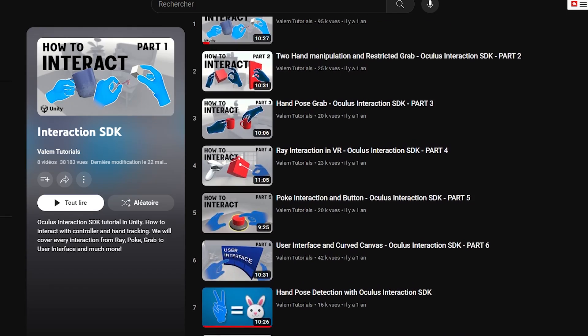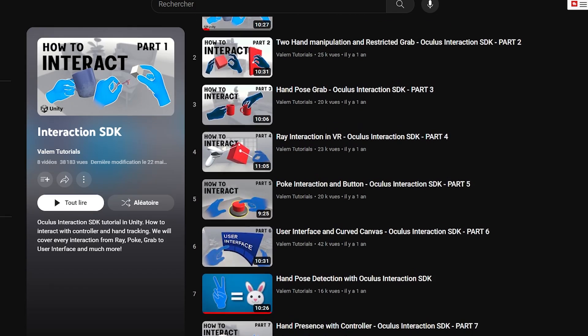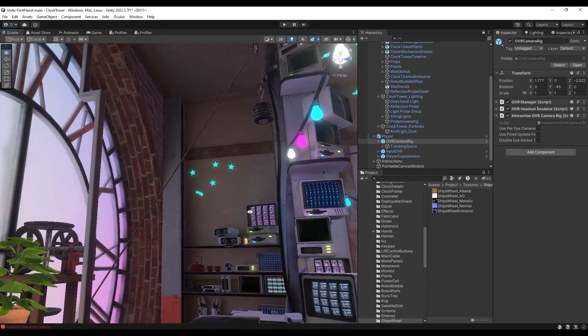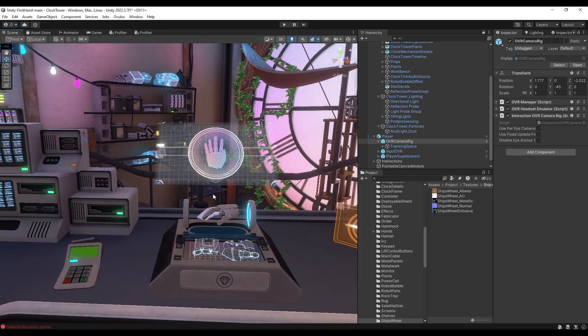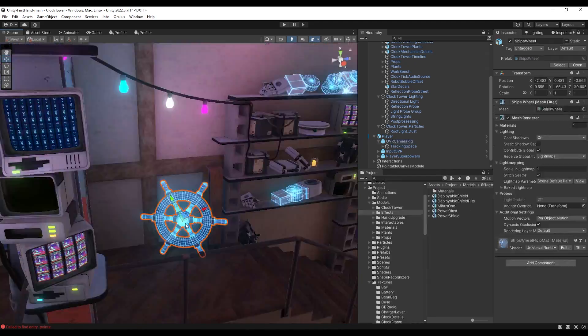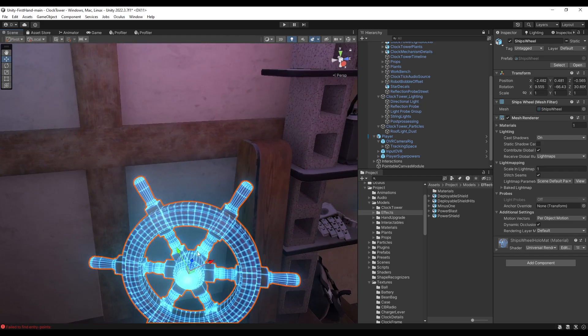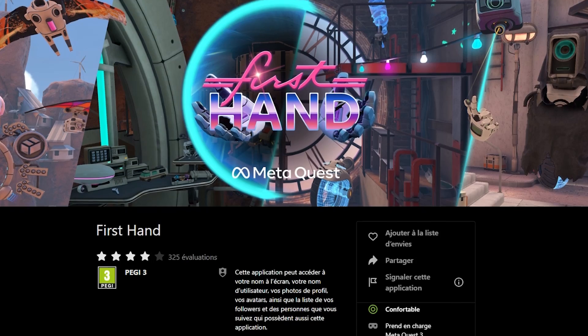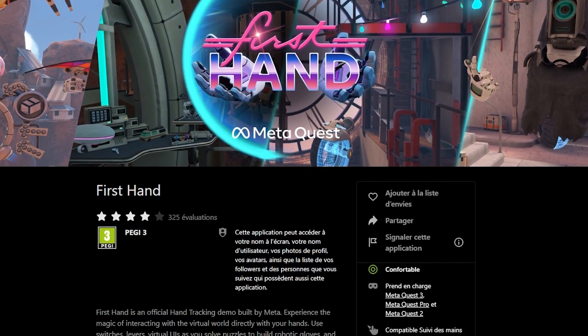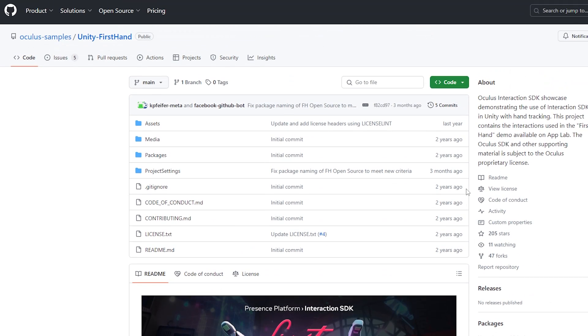If you don't know, the Interaction SDK is a toolkit that we covered previously on this channel, and it allows you to interact with both controller and hand tracking with Grab, Poke, and Ray. Downloading this project and having a look at its source code will give you a great example of how you can build this type of game on your own. You can play the game directly on AppLab, or download the complete project on GitHub with the link you will find down below.